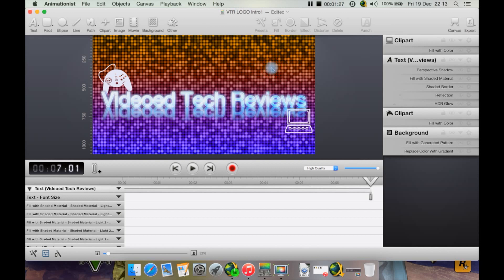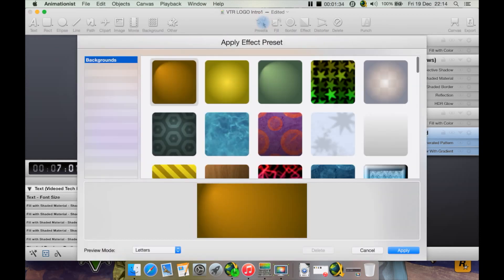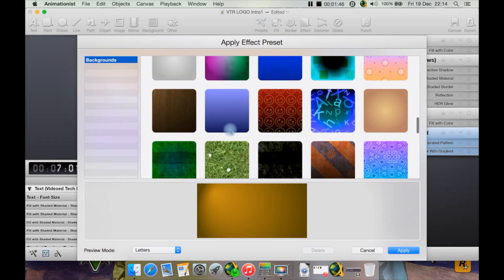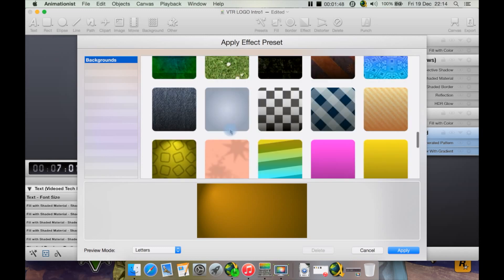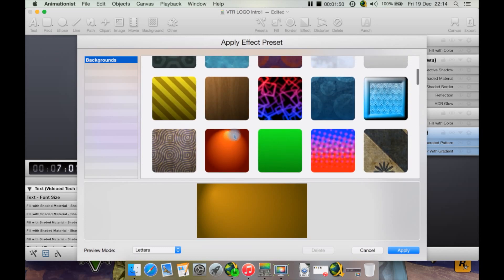You also then have here presets. If we click that, it brings up some preset effects. At the moment, it's for backgrounds because I have the background selected. As you can see, there are various options here. Let's circle through some.